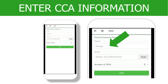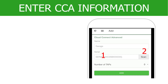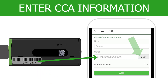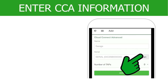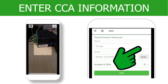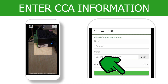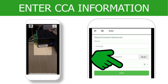Enter the name of the CCA. Most installers use the location of the device as its name. There are two options for serial number entry. Locate the serial number sticker on the side of the CCA — you can either enter this number into the app or select Scan. The Scan option will allow you to scan the serial number barcode using your device's camera. Repeat this process for each additional CCA in the system.